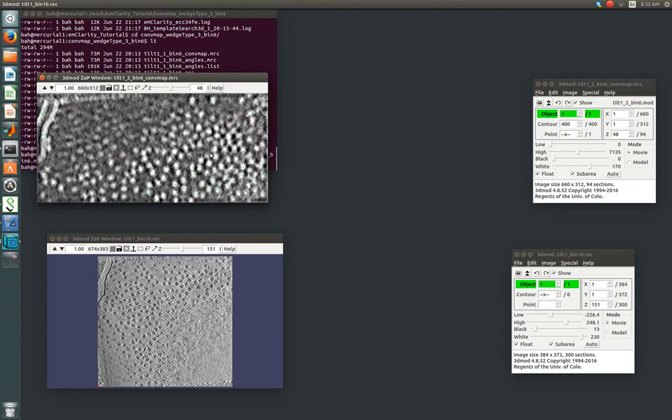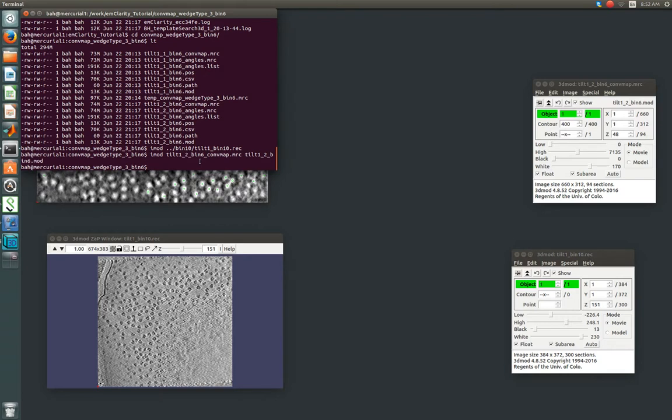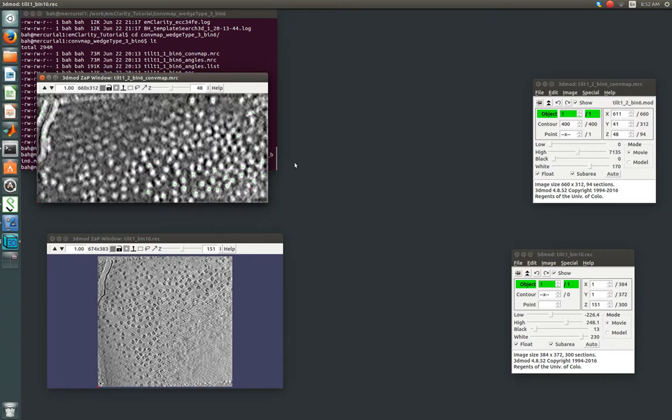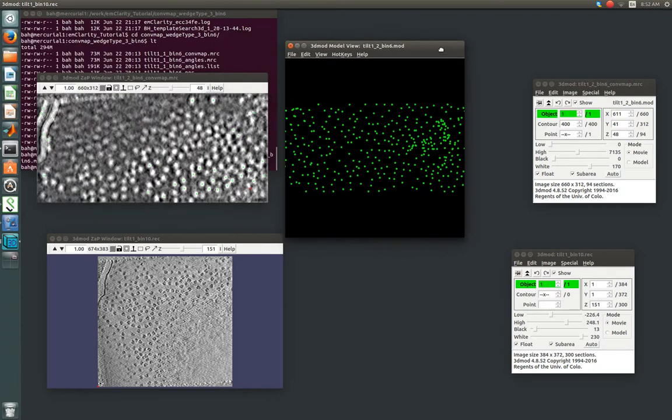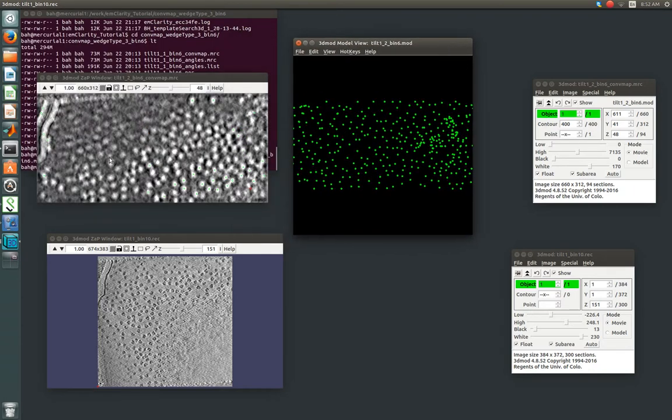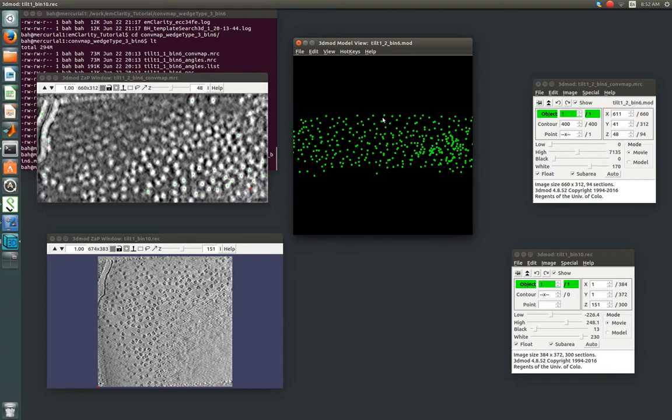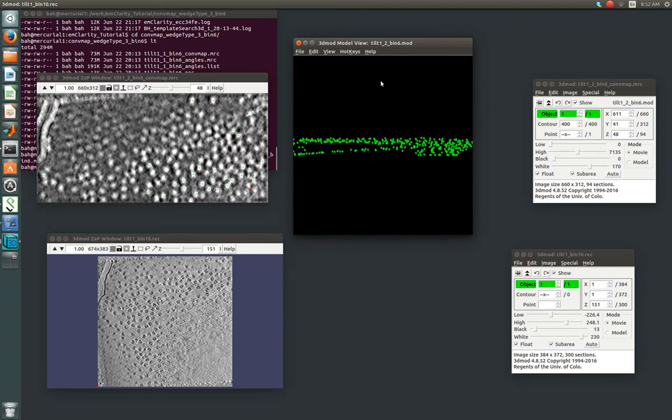So in iMod, we open up the convolution map, and then you can just put the model file name after it. And then we're also going to strike the v key, which will open up a 3D model corresponding to the same points that are lit up over here. And you see immediately in the model, it's pretty clear that we have our layer of ribosomes near the surface, our secondary layer here.